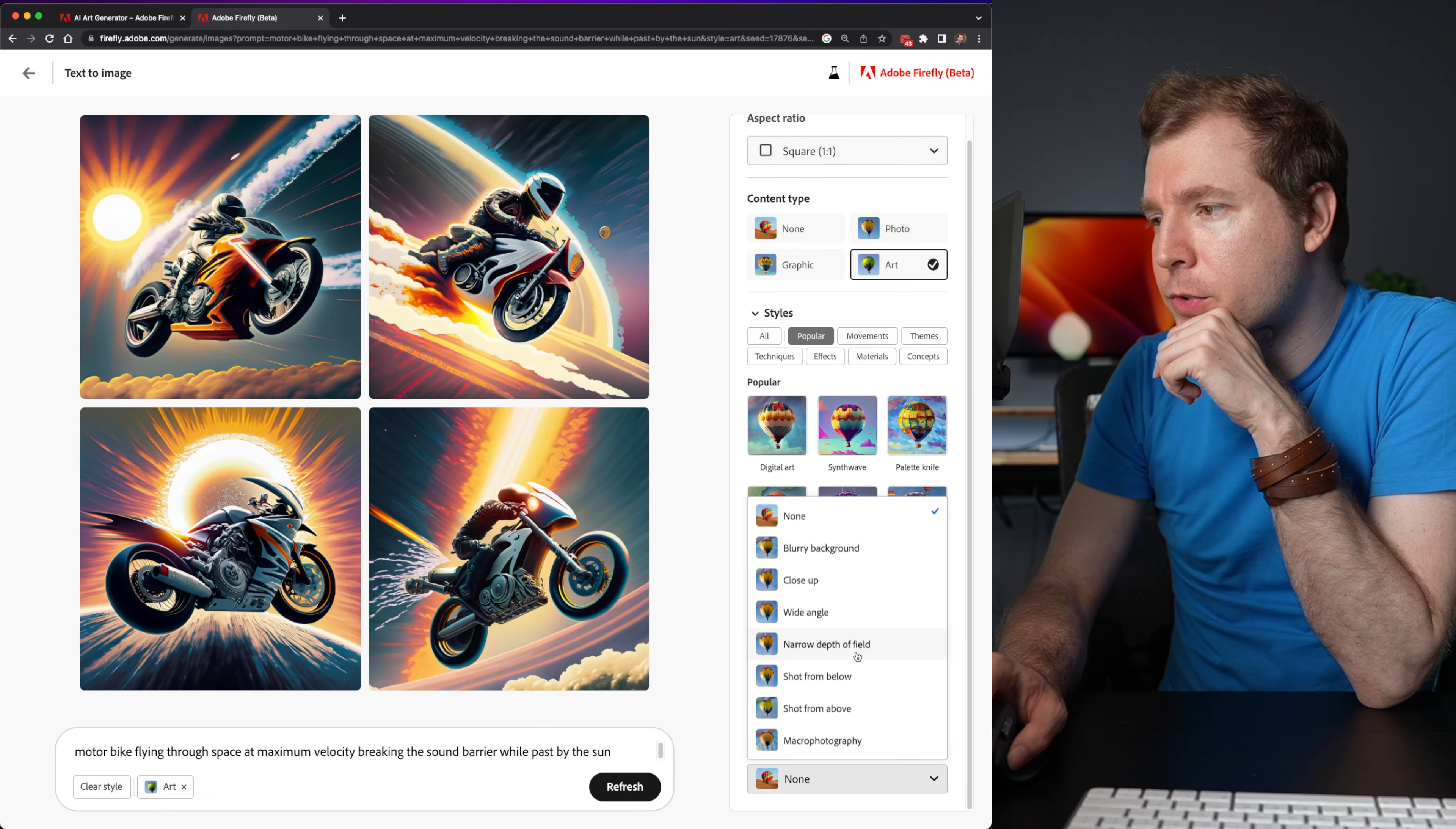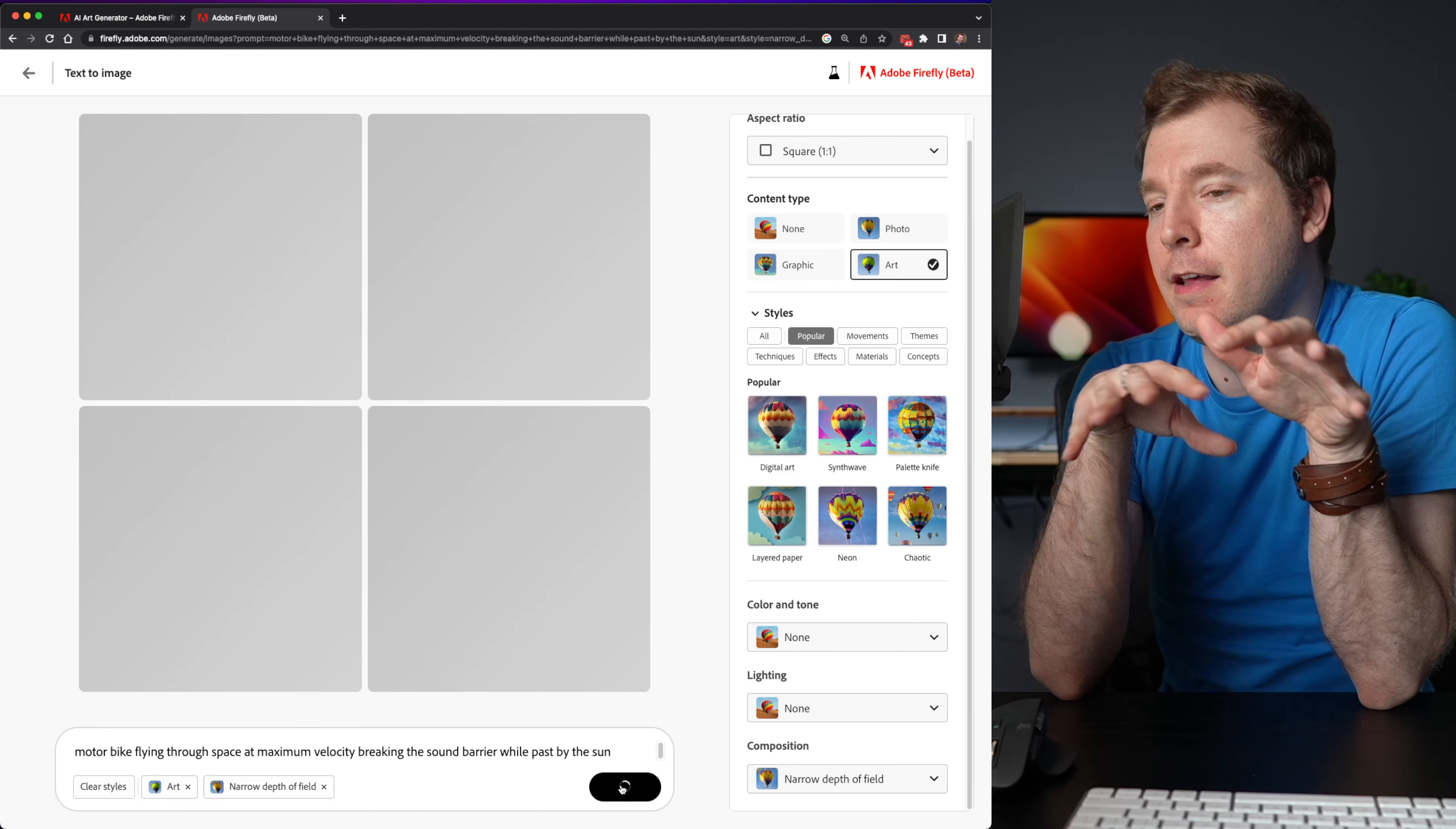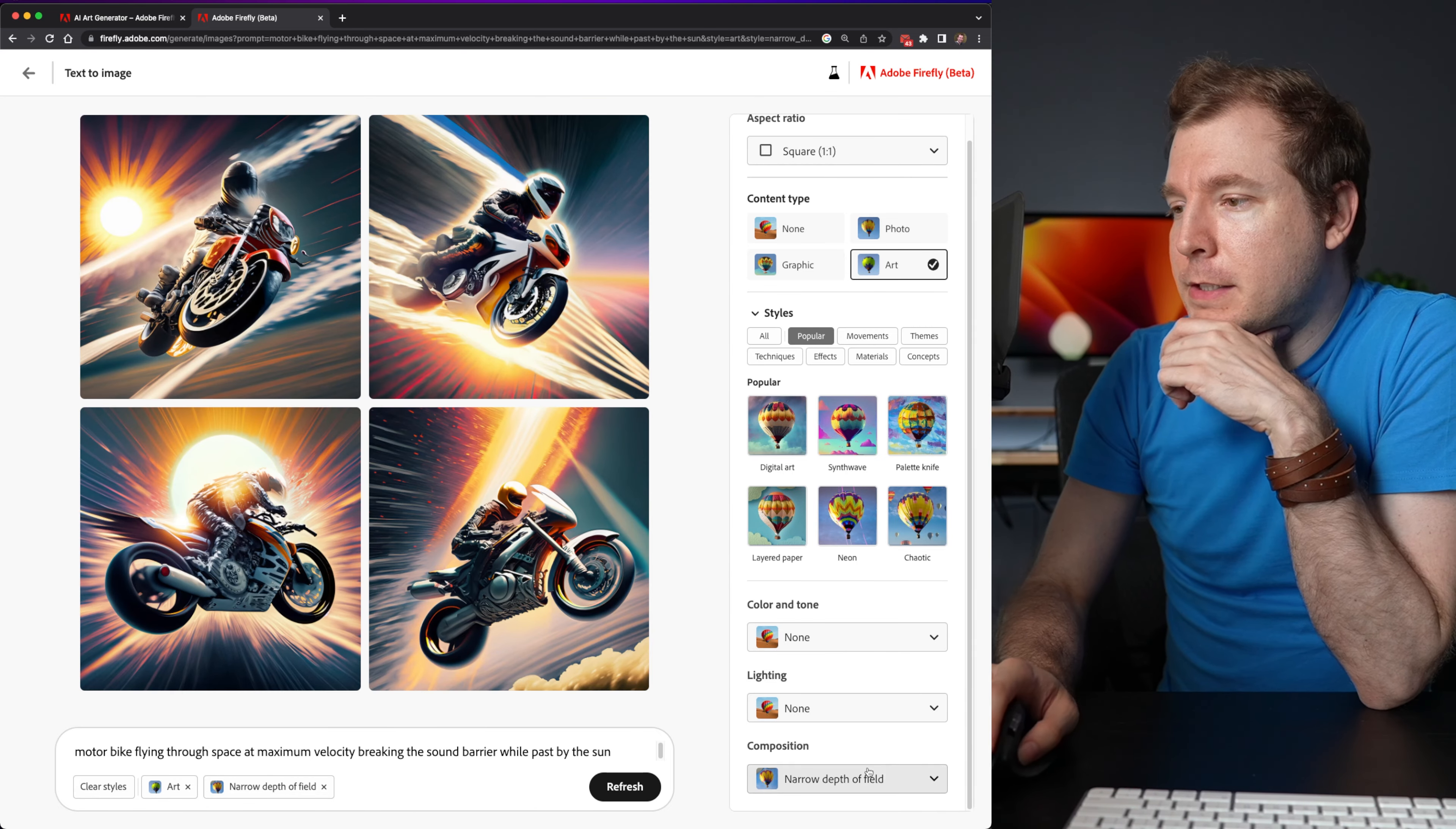Let me try narrow depth of field and see how that impacts the styling of this design. So it seems to have just a styled the background a little bit differently. How about if I do wide angle?